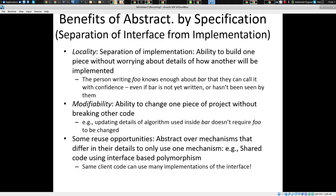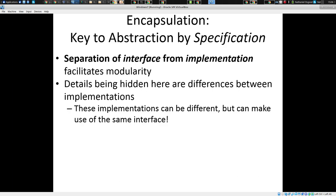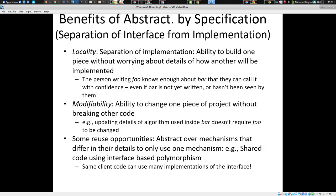The idea here is we separate interface from implementation. We have a description of a unit of code — whether it's a class, a method, or a whole module. We specify not just the code, we specify an interface. The interface describes a contract that you can count on for this piece of code.